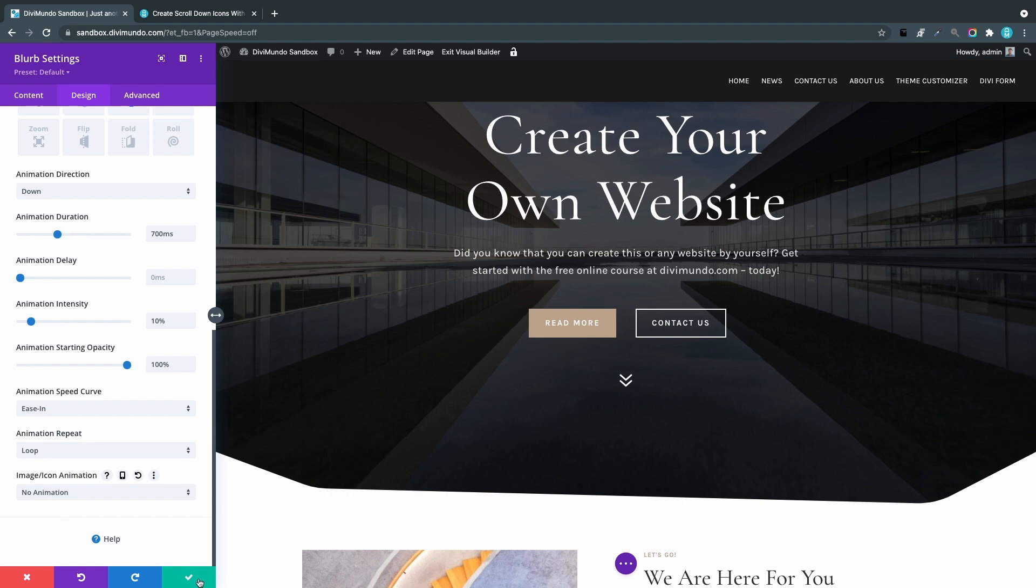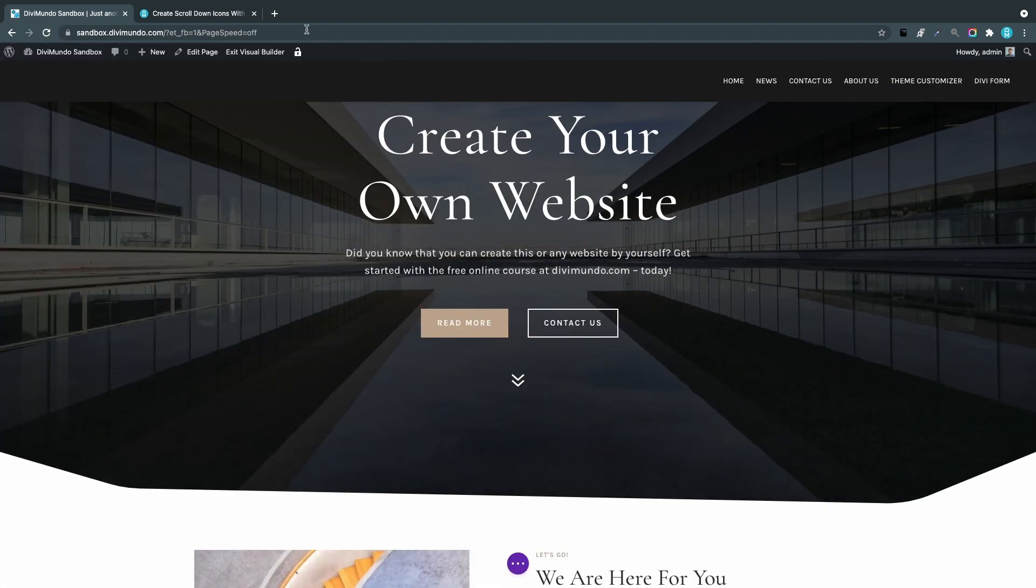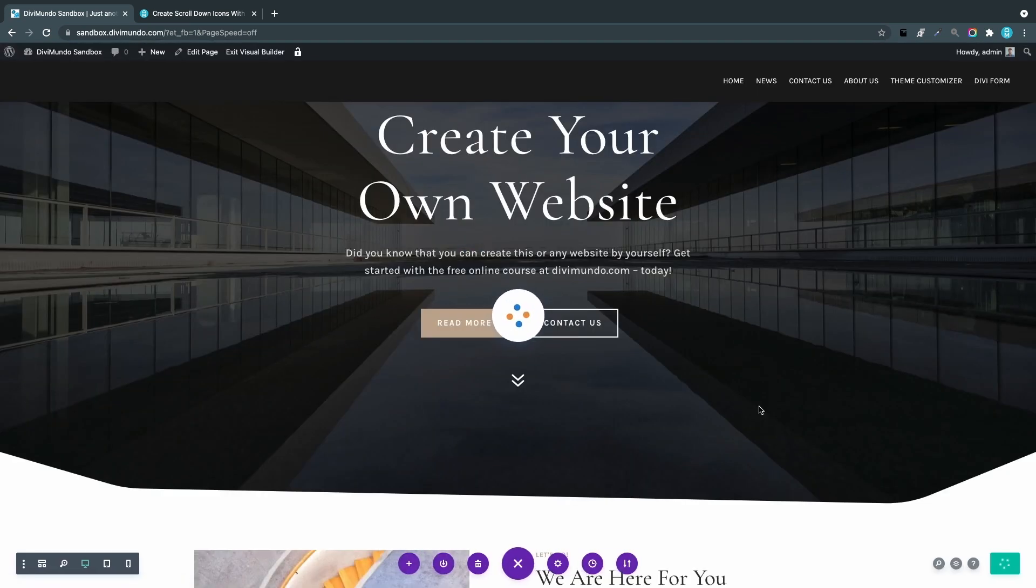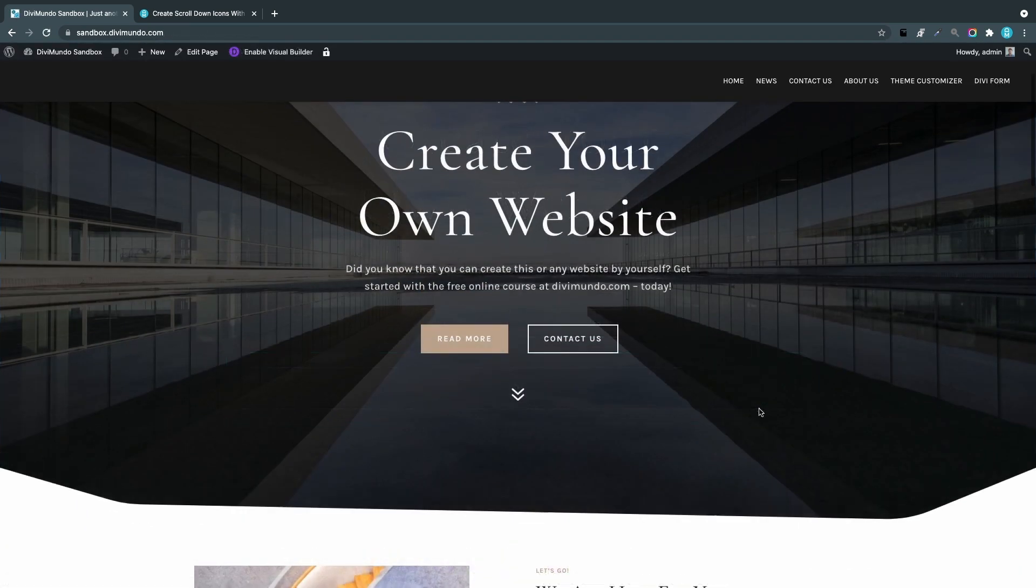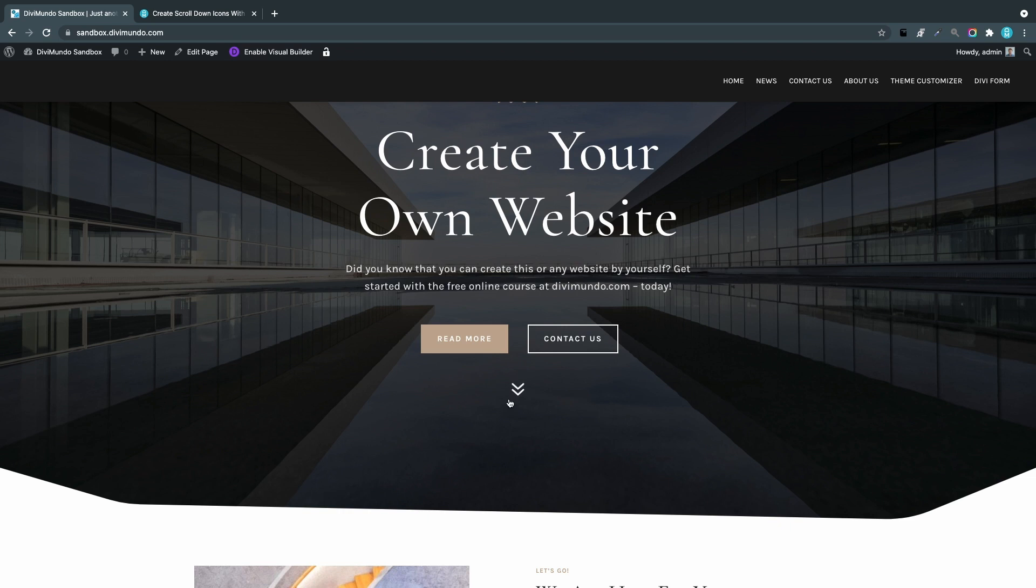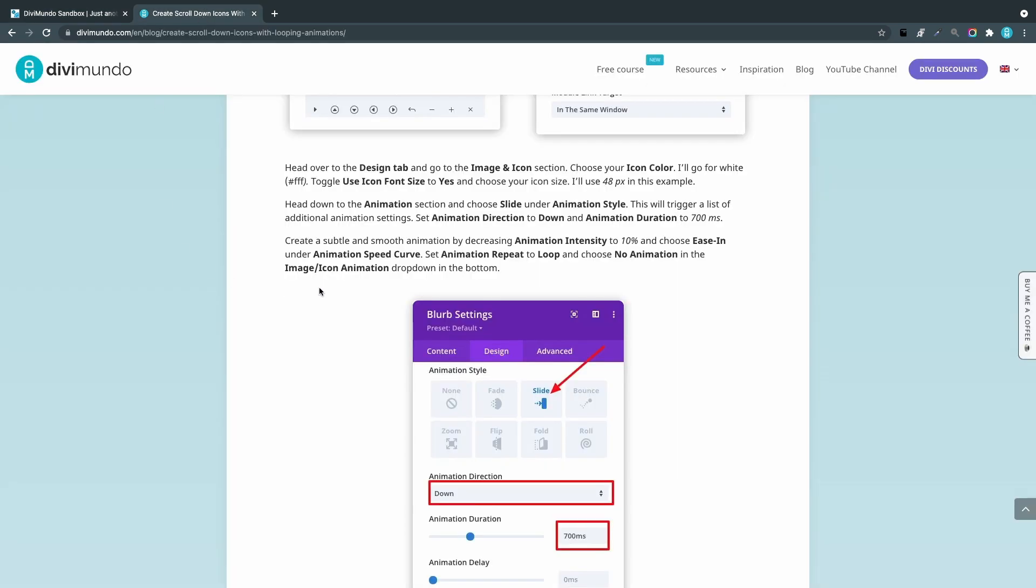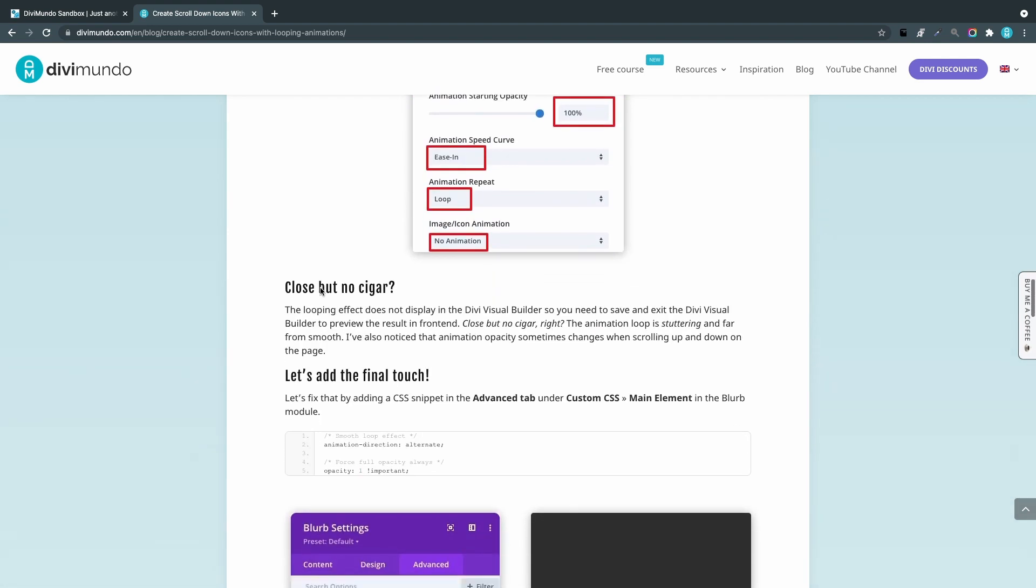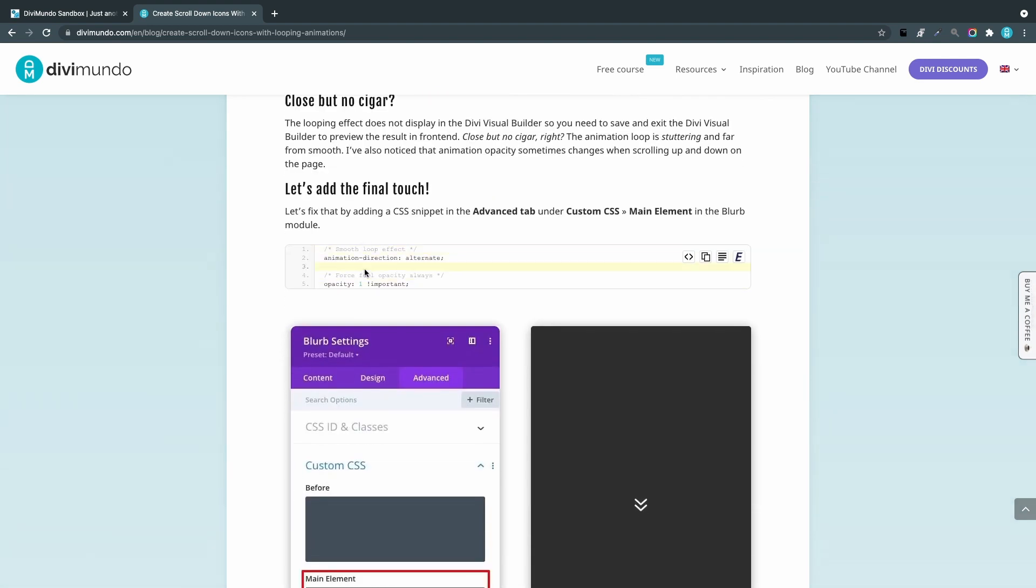Saving and exiting the Visual Builder to preview, you'll see we have a looping animation, but it's kind of harsh—not smooth at all. This is because the animation loop in Divi goes down and then starts from the beginning. What we're going to do with a CSS snippet is make it reverse, so it goes down, then reverses and goes up, then goes down again. This creates a much smoother effect. The CSS snippet is available in the blog post.